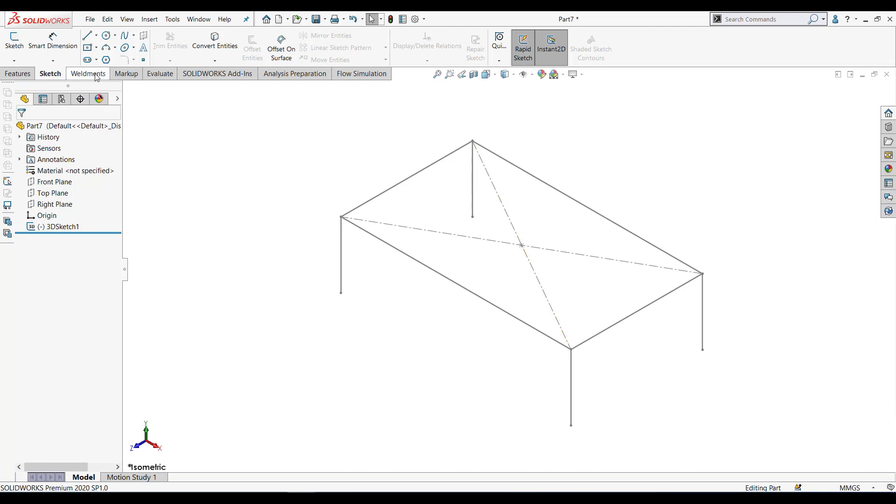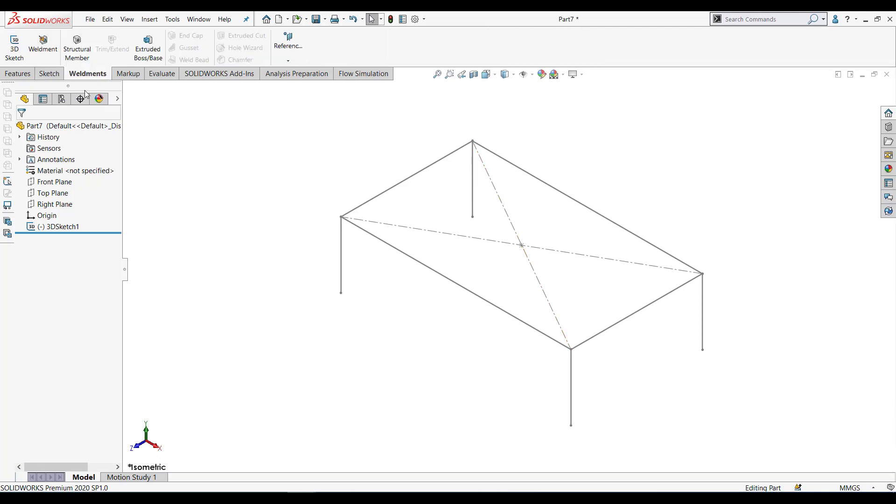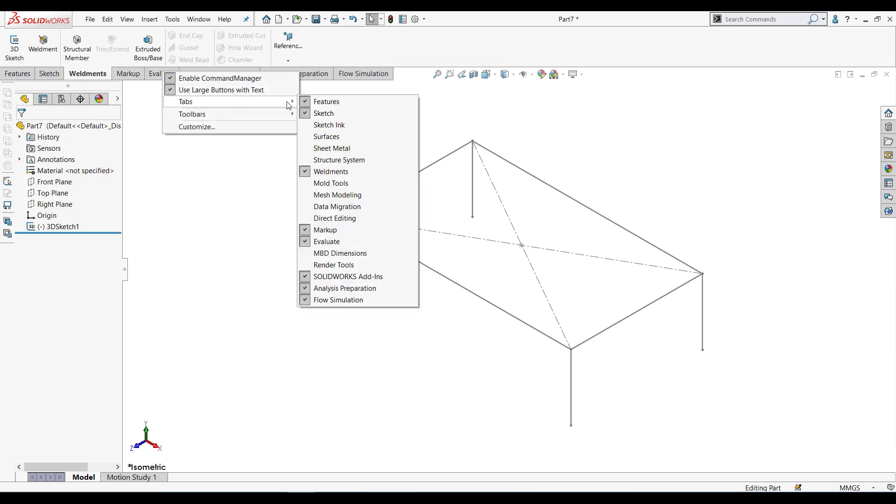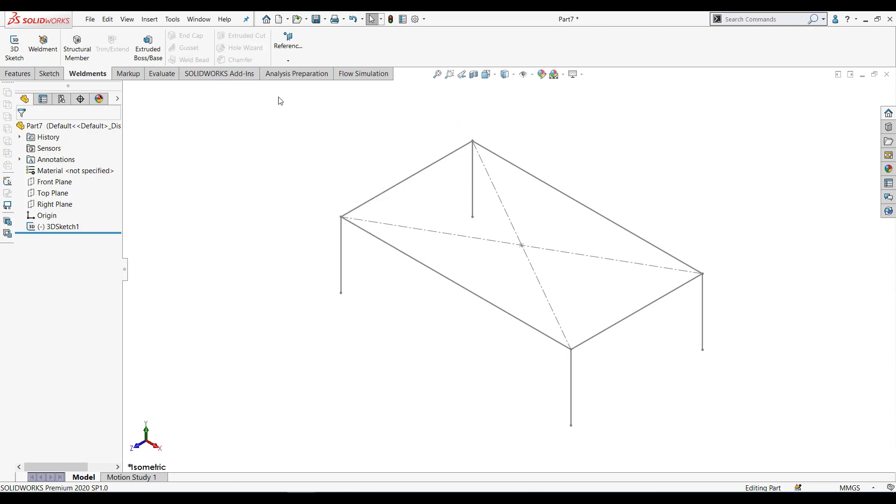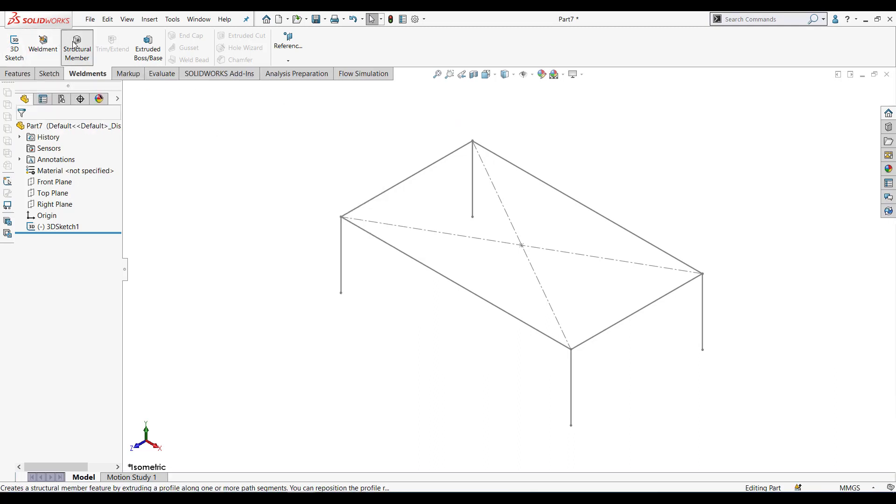Now let's go to weldment. If you don't have this weldment tab here, right click. Over here you can turn on or turn off your weldment feature or weldment add-on tab. Let's take the structural member.